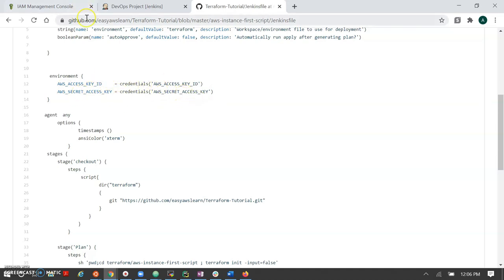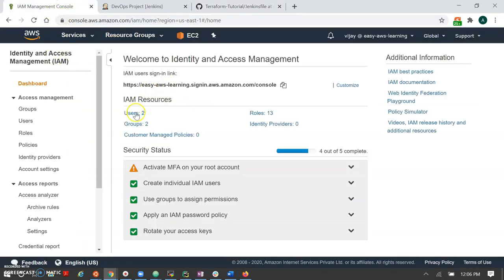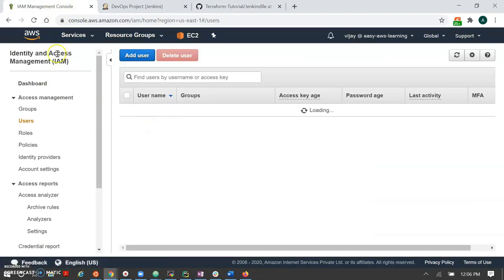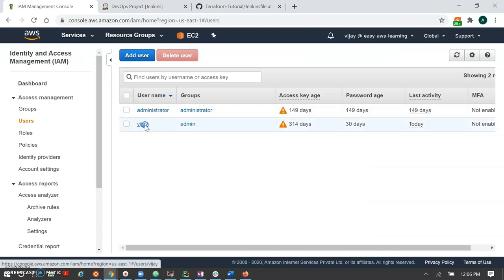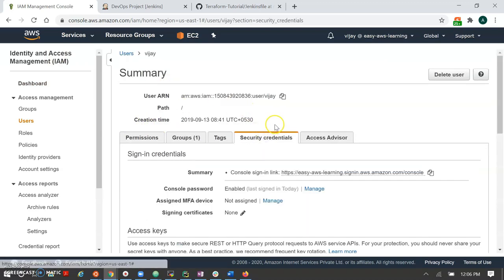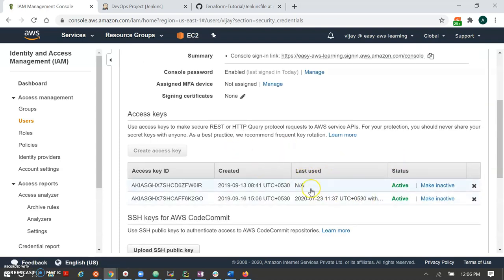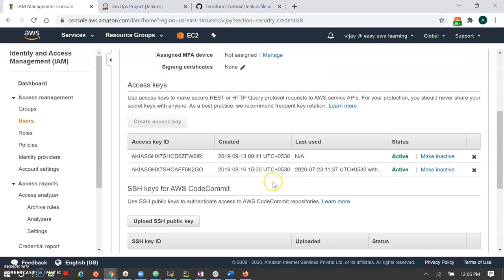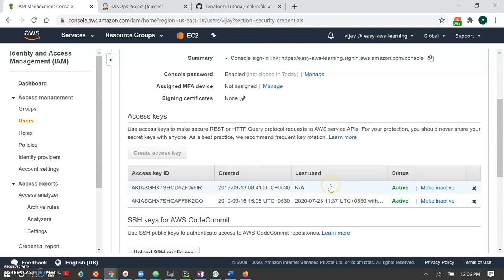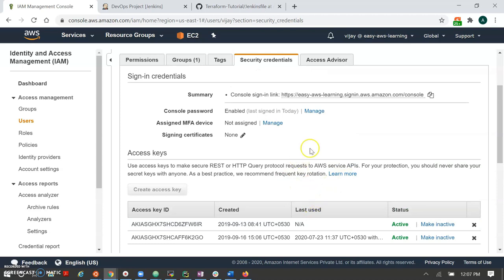To get your AWS credentials, go to IAM and the user section — you can find security credentials and access keys there. It won't show existing secret keys, but you can generate a new one. When creating a new user, it will give you all the details and even offer a CSV download for future reference. This is my access key and secret key — I can make it inactive or create a new one.